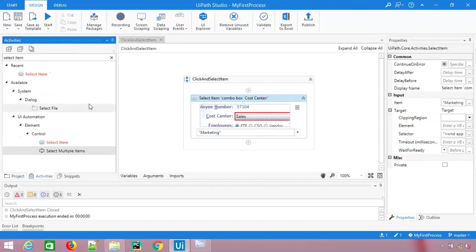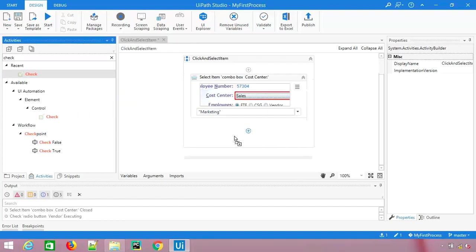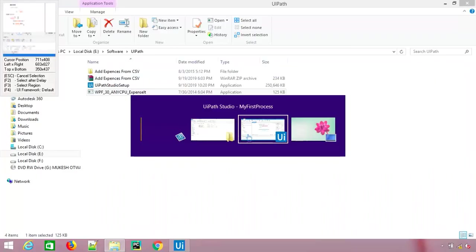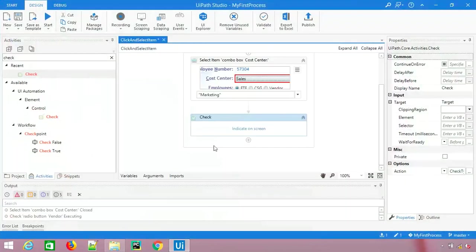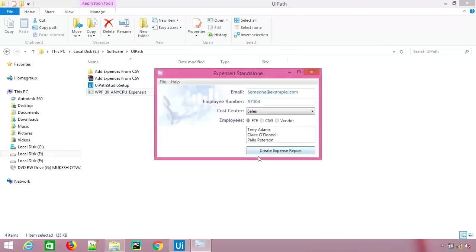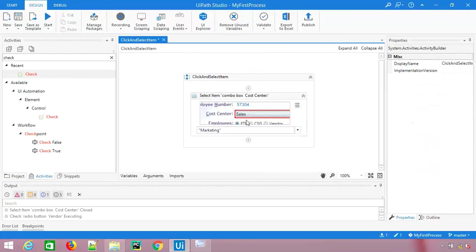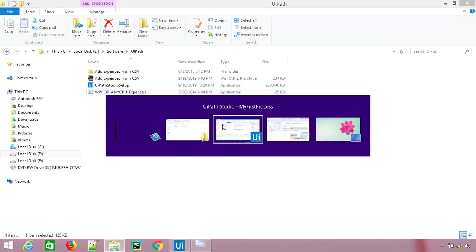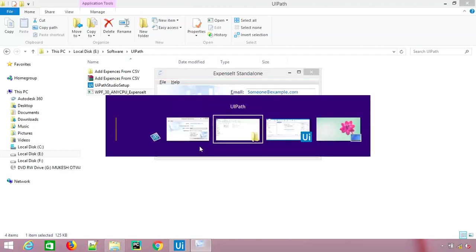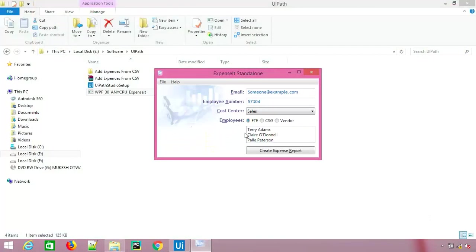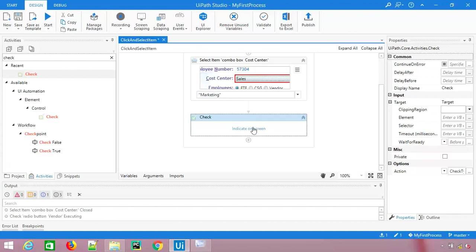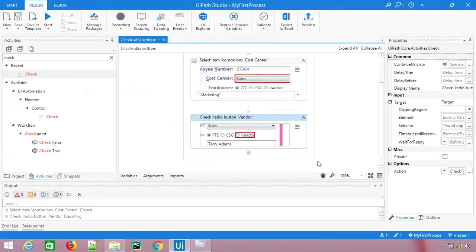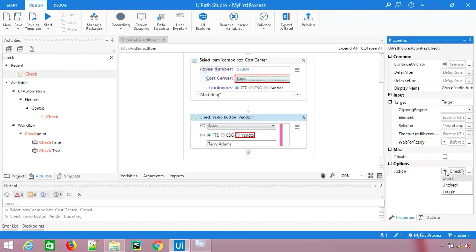The next interesting activity is check activity. Let me show you how it works. Let me open the application. This is the application by default which we have. If I want to select any other value, let's say I want to click on vendor. So again if I say indicate on screen, it identified vendor.